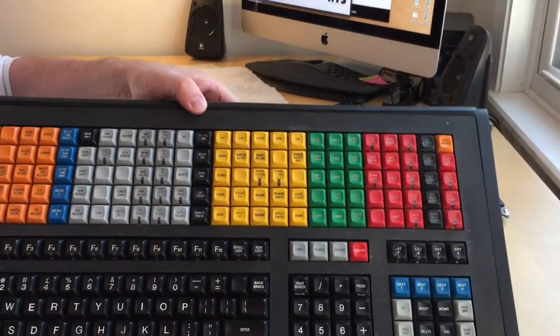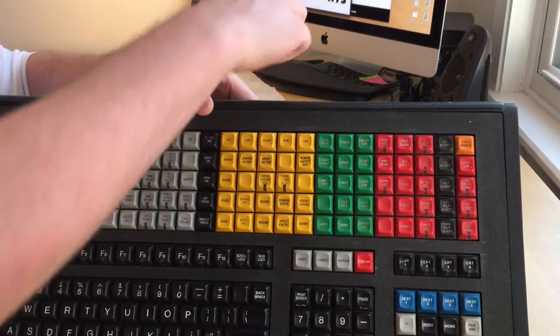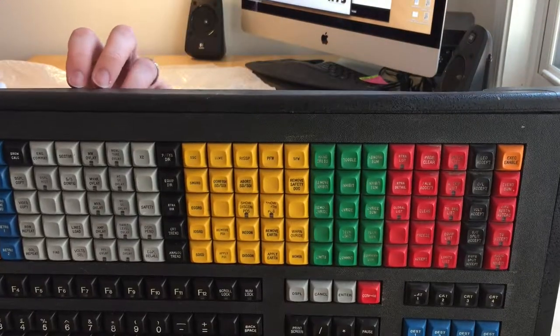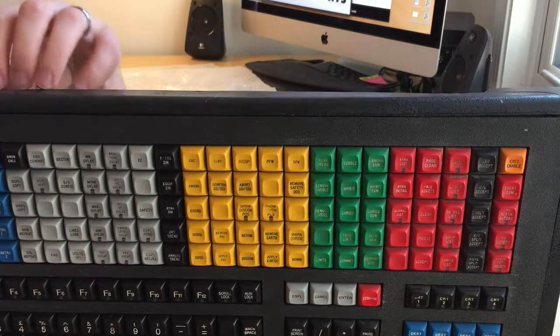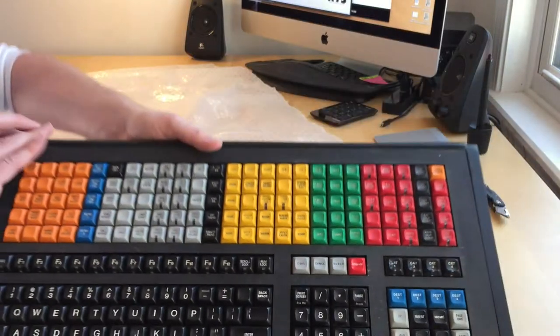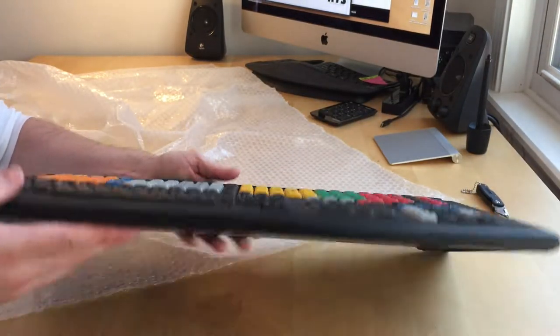It turns out I can actually buy one on the internet. It's not that expensive. In fact, it's less expensive than the keyboard I use on a daily basis.